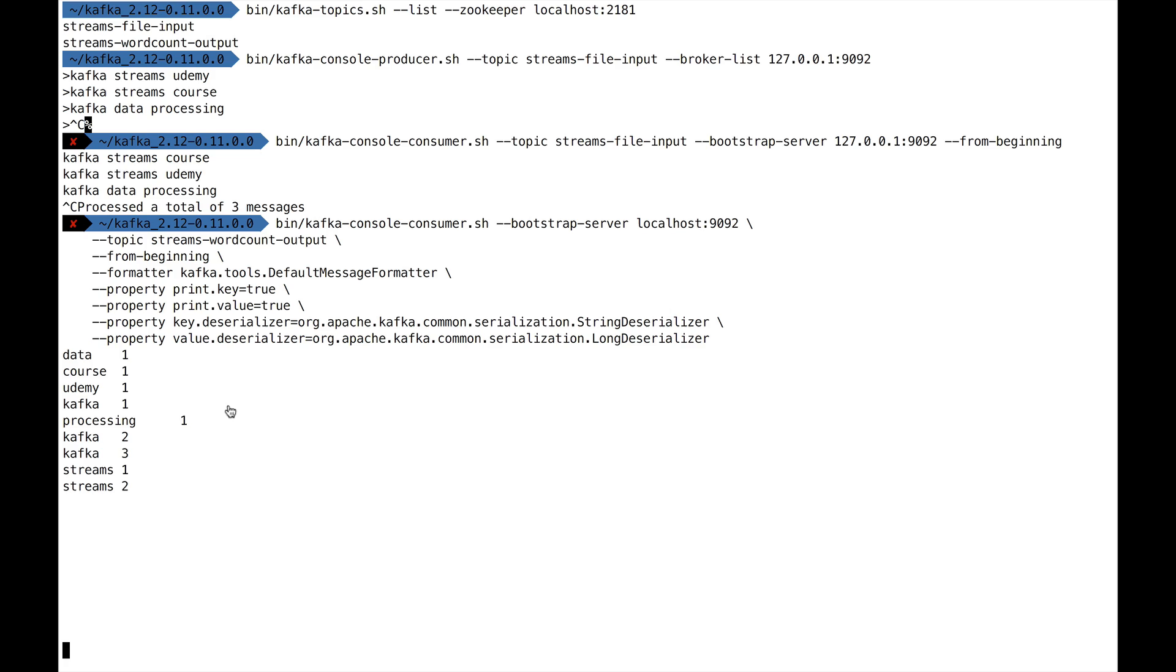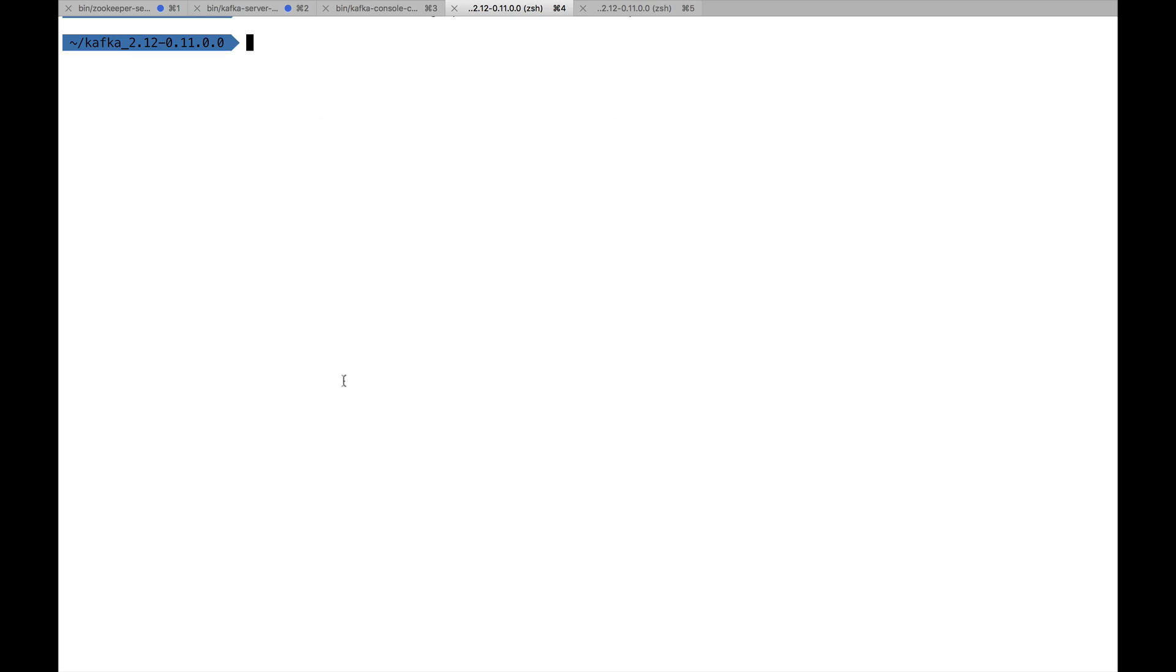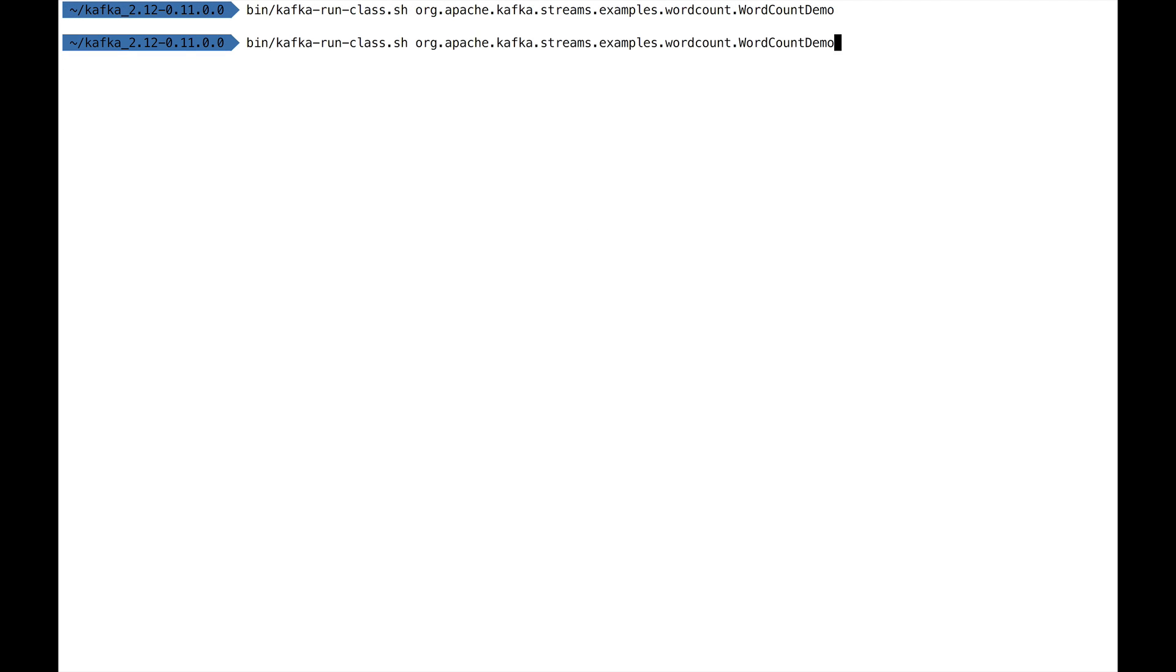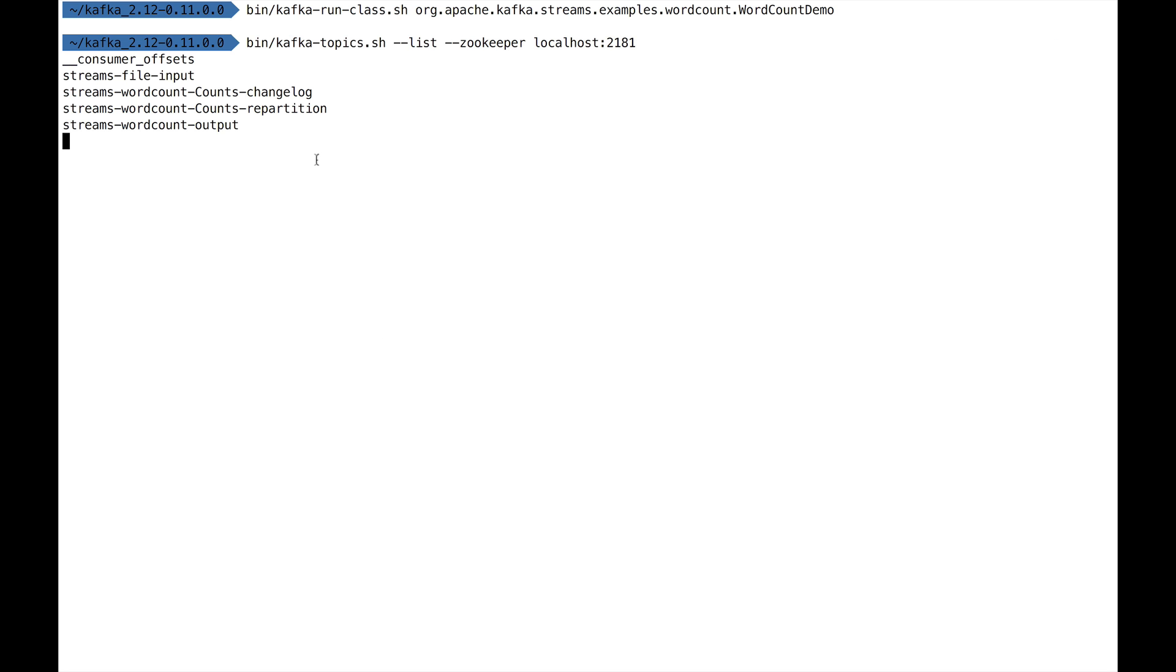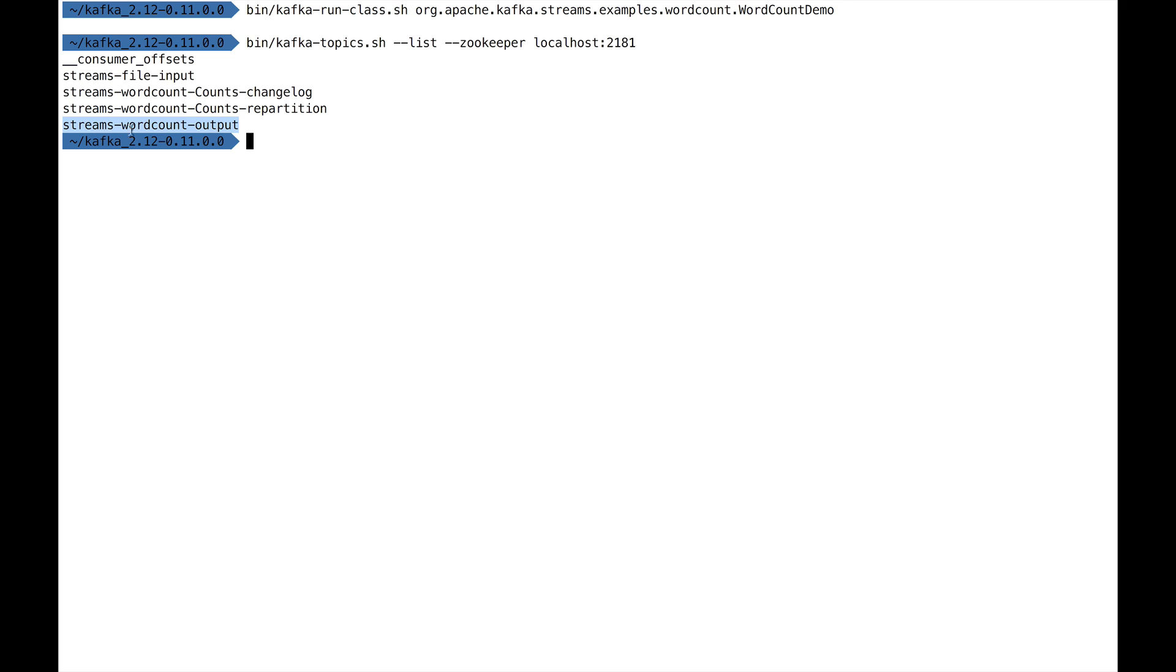Finally, it's always good to run the Kafka topics command to list the topics. We'll see something in this course: there are two internal topics that were created. Remember, we created the streams-file-input and the streams-wordcount-output, but two topics were created—the streams-wordcount-counts-changelog and streams-wordcount-counts-repartition. We didn't create those. The Kafka Streams application created those, and these are called internal topics. We'll really see the meaning of those in the class.